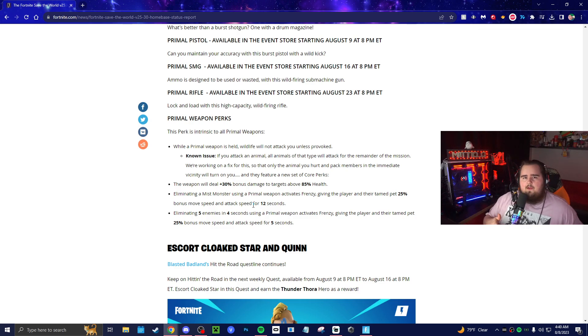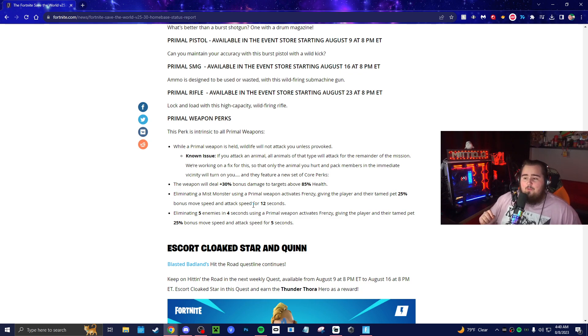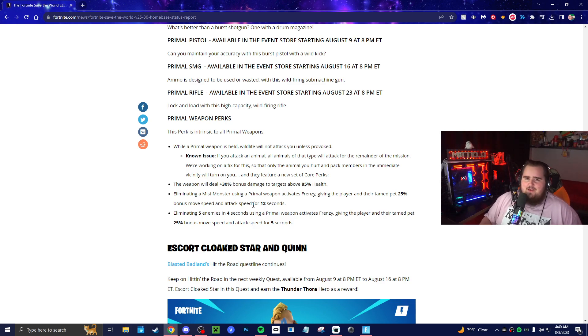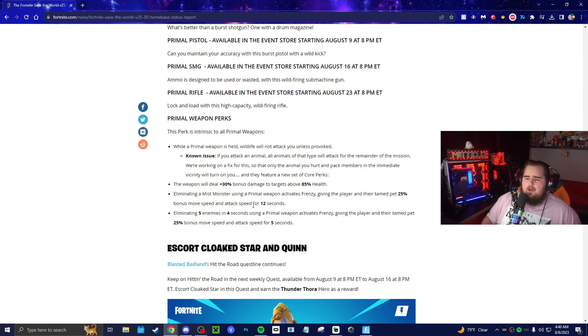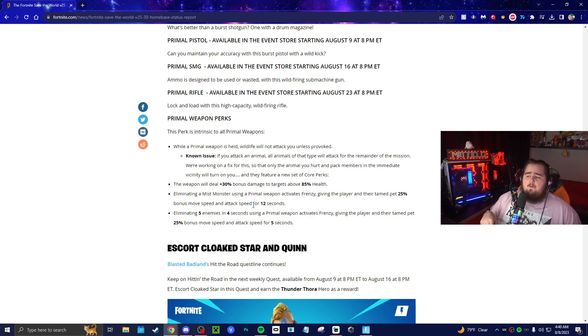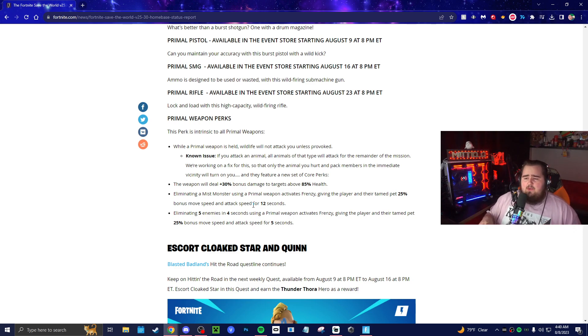The six perks: while a primal weapon is held, wildlife will not attack you unless provoked. I don't know if the six perk would be really cool to have on a weapon—I don't think it's necessary. I just kill animals. They're so low health anyways. But there is a known issue for this, so if you attack an animal, all the animals of that type will attack you throughout that entire mission. But they're working on this, so the plan is to just only have that one enemy attack you. There's probably a bunch of other tags that they have to figure out.